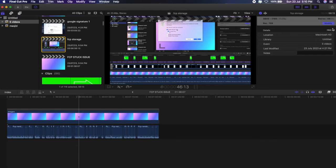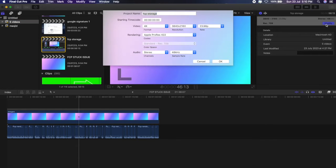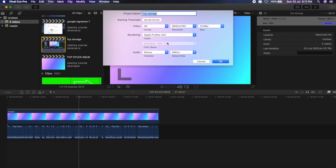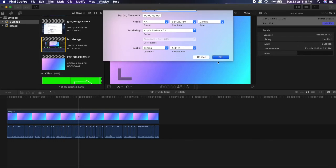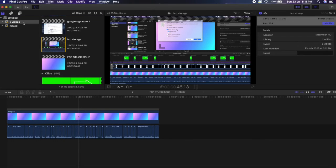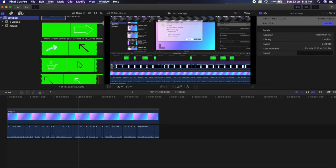If you are using Rec. 709, select the standard one. If you are using Rec. 2020, don't select the standard and go with your project. Then go to the file and select delete generated library files.